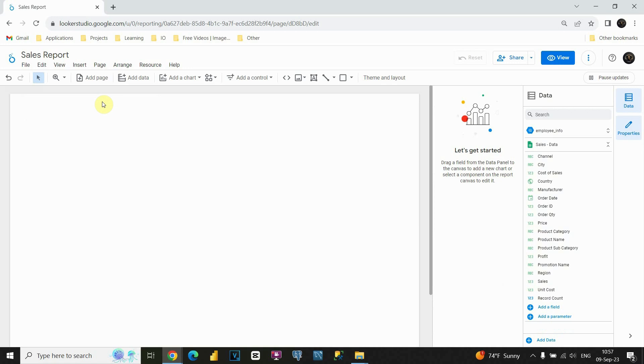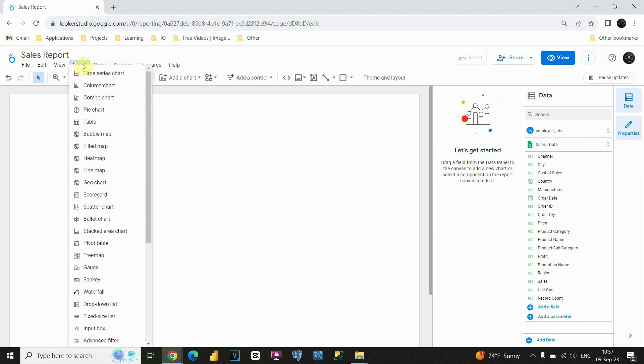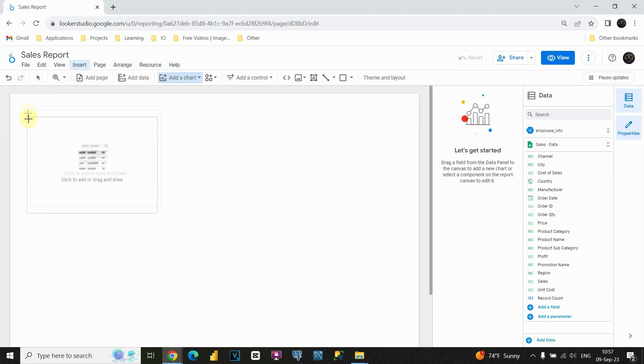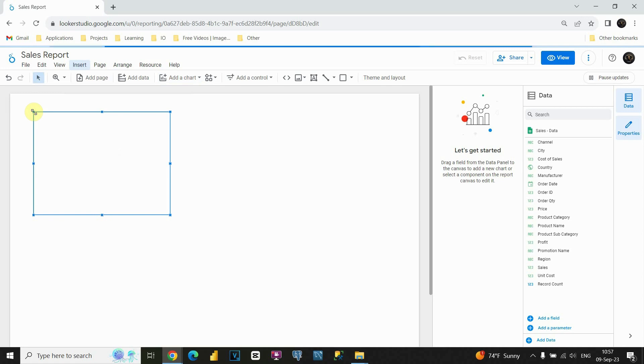Now, how can we add another table? We have two options. First, you can go to insert. If you click on that, you will be able to find table option here. If I click on that, I will be able to place my table here on this canvas.